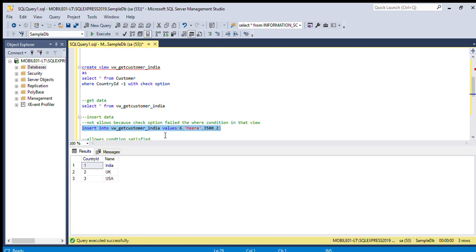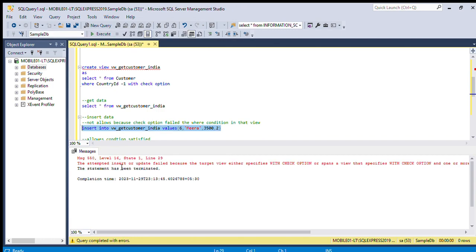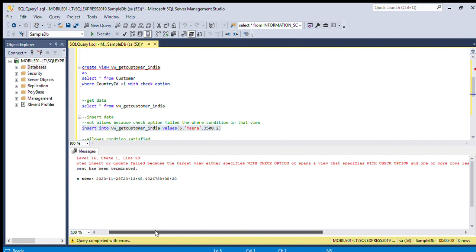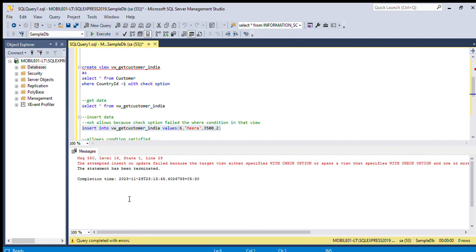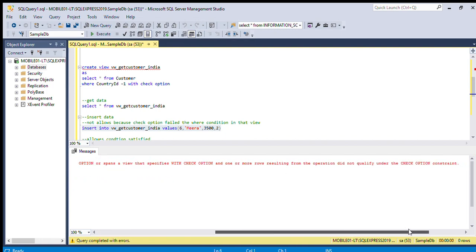This time it will not allow, because in this view we are using the condition WHERE country_id equal to 1, and after that we are using WITH CHECK OPTION. We are getting an error: the operation did not qualify with the check option conditions.